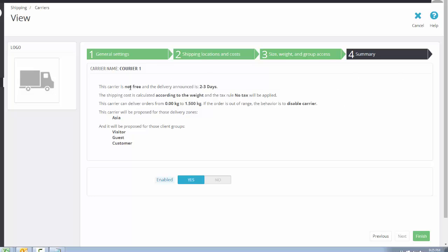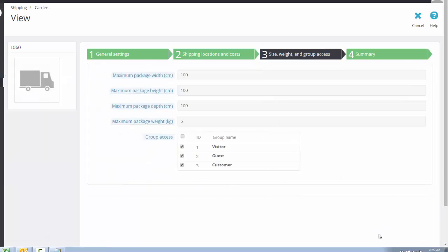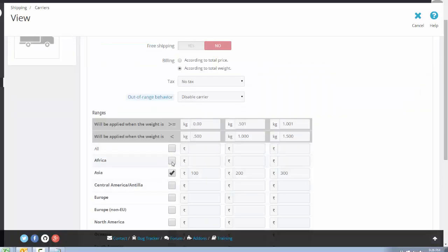Now you can see the carrier details summary: this carrier is not free, delivery is announced in 3 to 4 days, shipping cost is calculated by weight, no tax rule is applied, and the carrier can deliver orders from 0 to 1.5 kg. If an order is out of range, the carrier is disabled. This carrier is proposed only for the Asian delivery zone. If you want to add this carrier for other continents or areas, you can enable them and add charges for those zones.